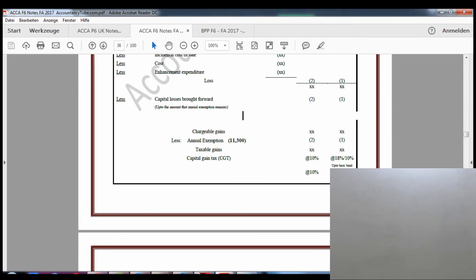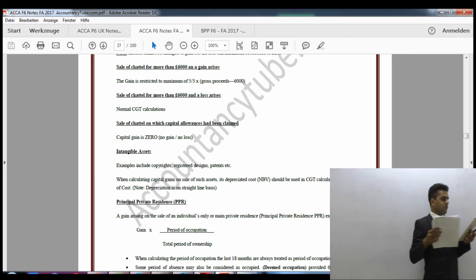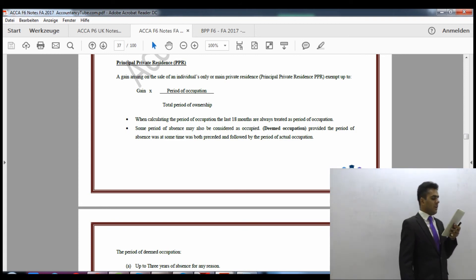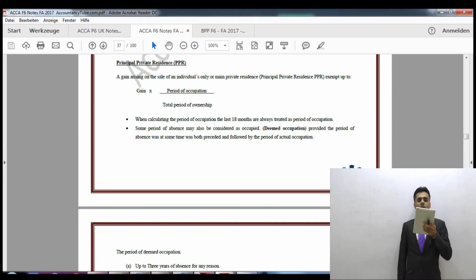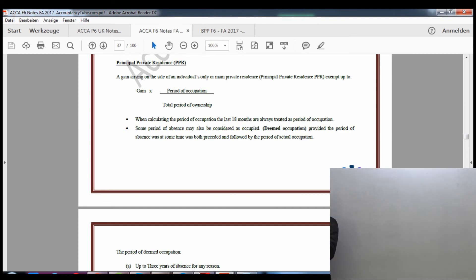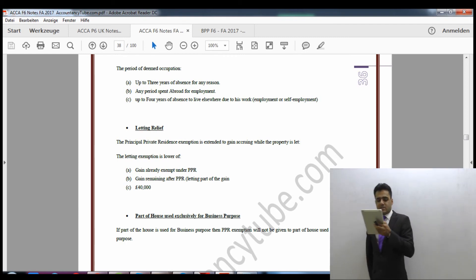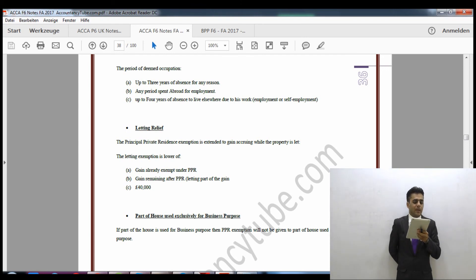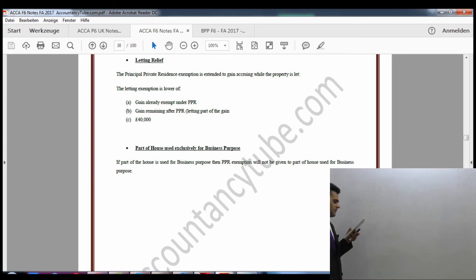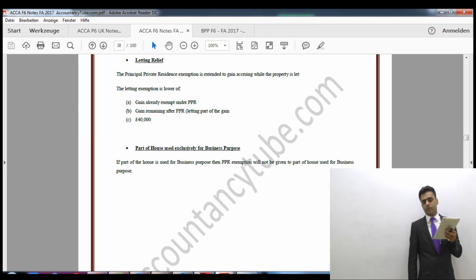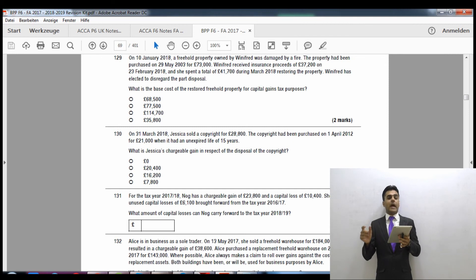To calculate capital gains, we take the sales price of the asset and deduct the cost. There is also an annual exemption available in capital gains tax, just like the personal allowance in income tax. For every individual in the UK there is an annual exempt amount of £11,300 for capital gains tax purposes only — separate from the personal allowance which is only for income tax.